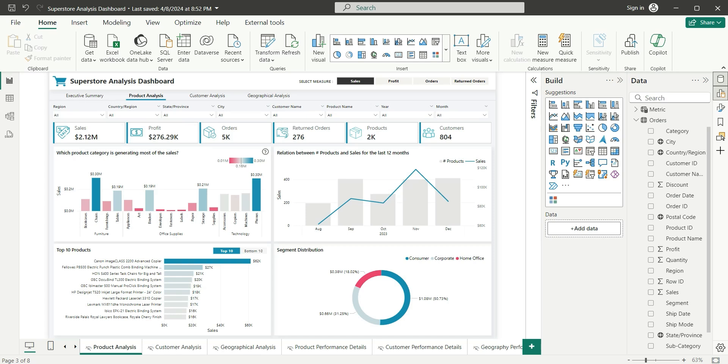Hi everyone, welcome back to my channel. In this video I'm going to show you how to use drill-through in Power BI. Before that, you should have an idea of why we use drill-throughs in Power BI. Drill-through is basically used to show a detailed analysis or detailed metrics for a particular category or column.